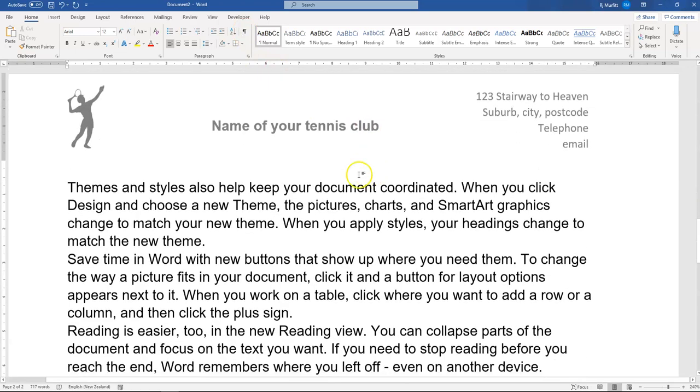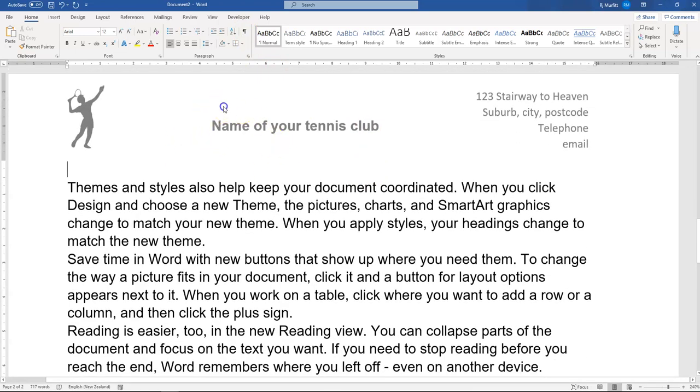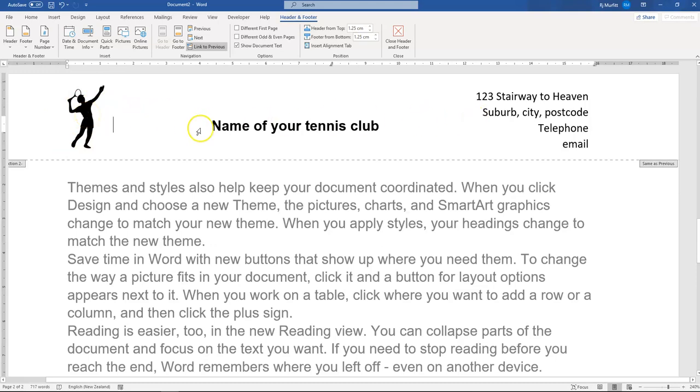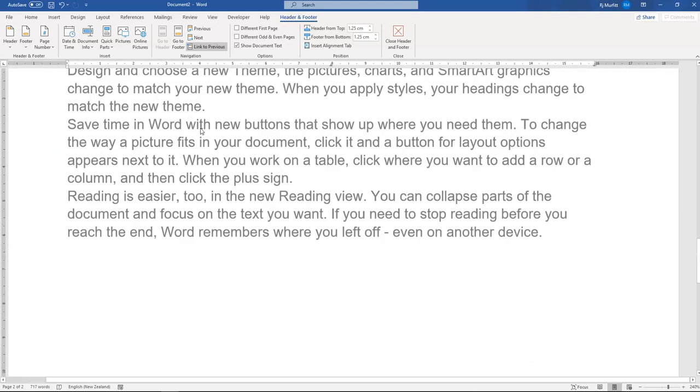The second thing is on your second page, double click into the header. Please don't start deleting things in here because it'll delete it off your first page as well.